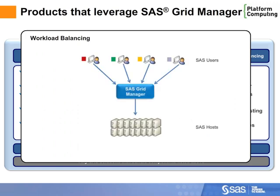Solutions like SAS Enterprise Guide take full advantage of SAS grids, automatically balancing workloads and selecting the best available compute host at runtime to complete an analysis.